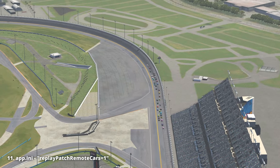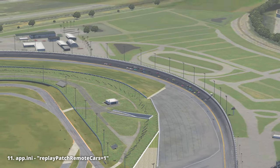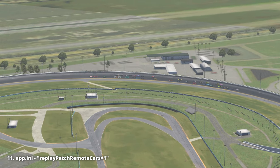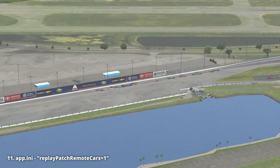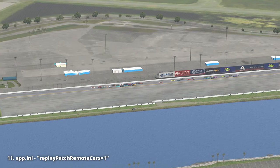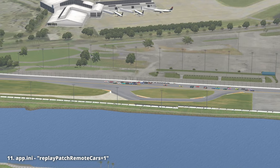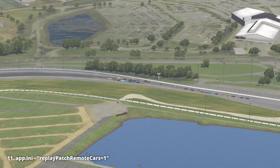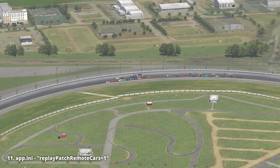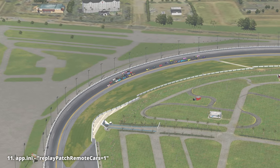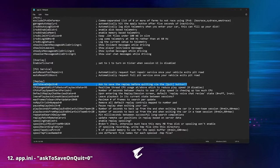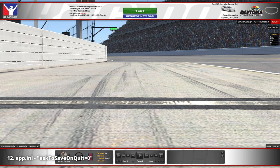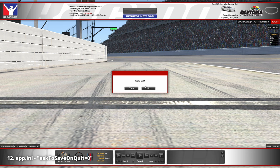'Replay patch remote cars': this setting is enabled by default and makes the simulator update the replay with all car positions from the server. When watching a replay it shows where the server thinks all cars are positioned, which can have errors due to latency. When disabling this, we see what actually happened on each driver's computer, which can help us understand netcode incidents. It can also be useful for broadcasters as it minimizes cars with bad connections warping on track. 'Ask to save on quit': enable this so you are always asked to save the replay before quitting a session — set it and forget it.